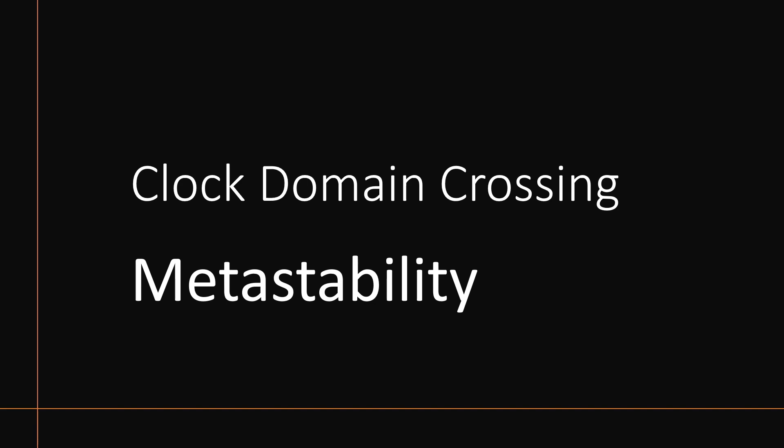Hello friends, welcome back to our channel. Now I am going to start a dedicated series on clock domain crossing, and when we say clock domain crossing, it starts with the term metastability.